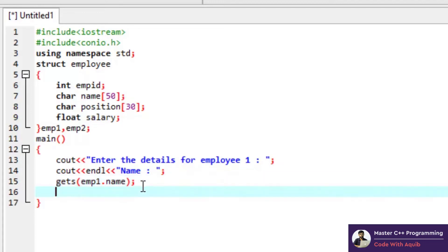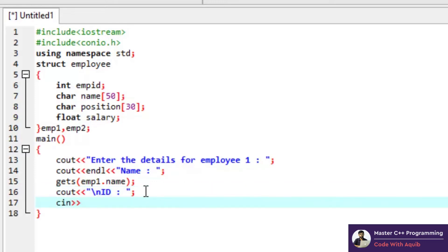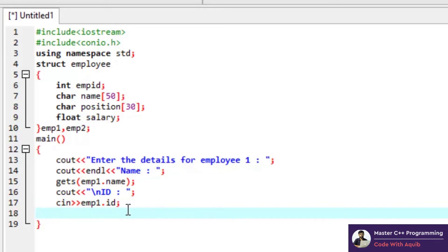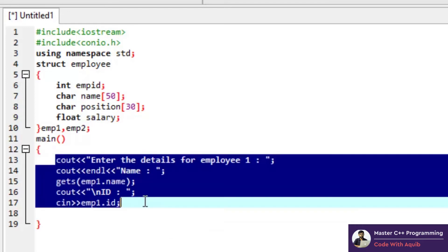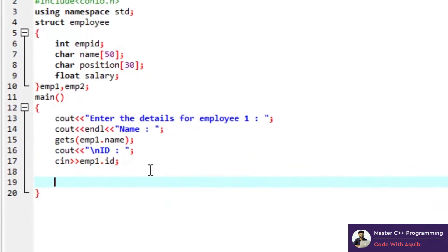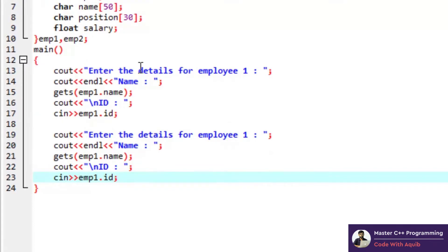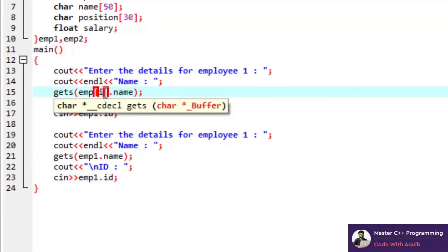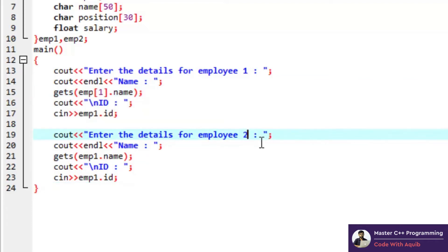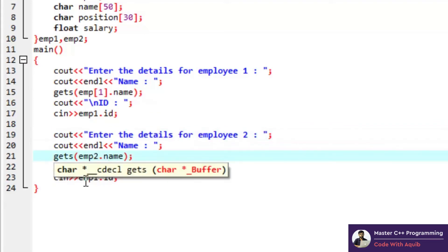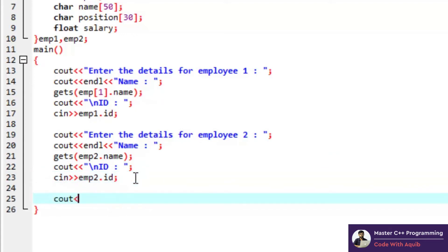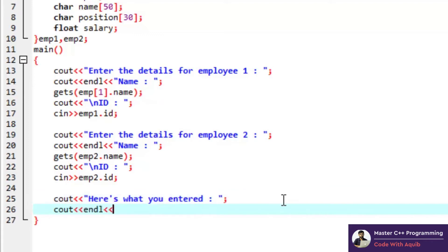We write 'emp1.ID' for the integer ID — you can go ahead and take the other values for position and salary as well. That's the basic operation. I can copy the same code for the second employee. If there are 10 or 20 employees you can make an array of employees and add a for loop with 'emp[i].name' and all that. For now I'll do it for the second employee, so 'emp2.name' and 'emp2.ID'.